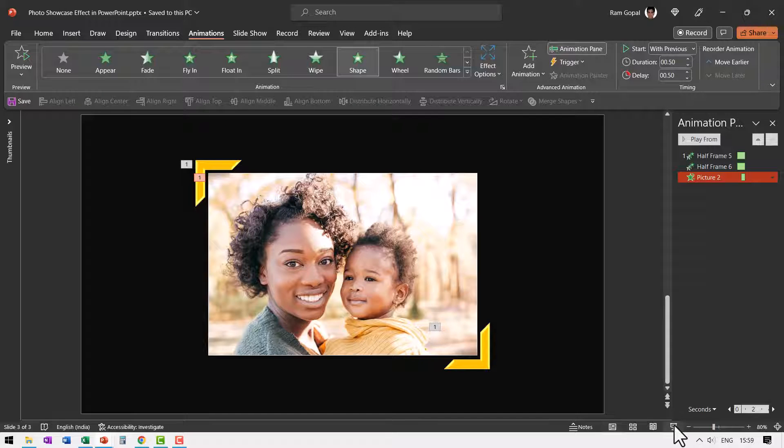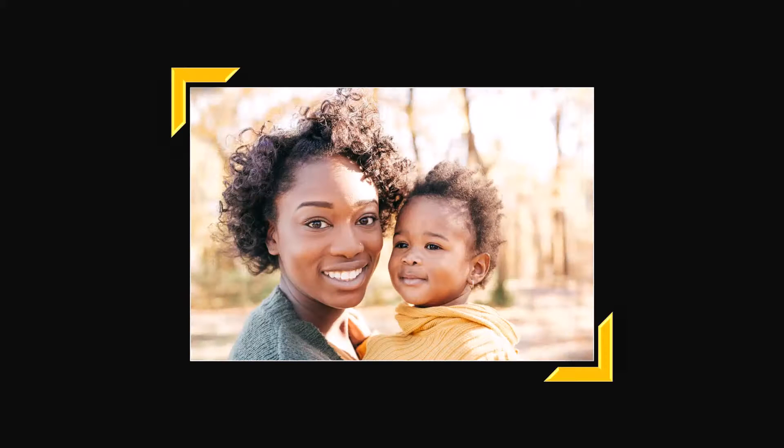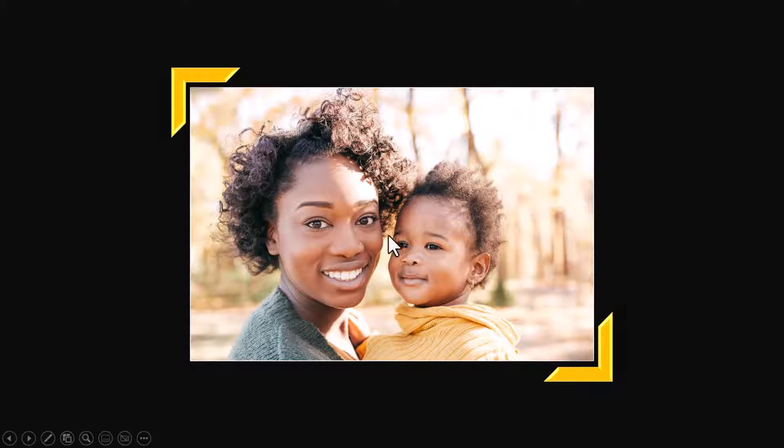When I go to slide show you can see the effect. On a click we have two fly-ins and the center one is shaping out as we planned.